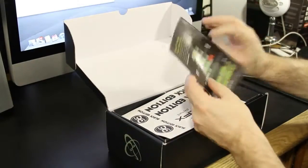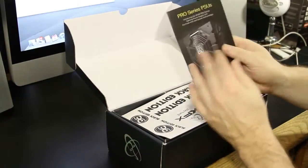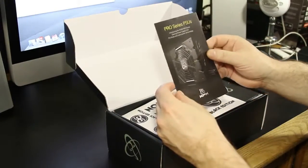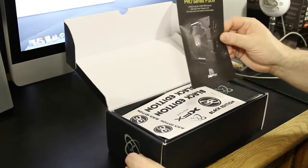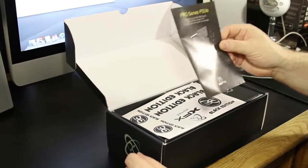Start off right here on top. We've got a little sales thing for their pro series power supplies. That's right, XFX in the power supply business.